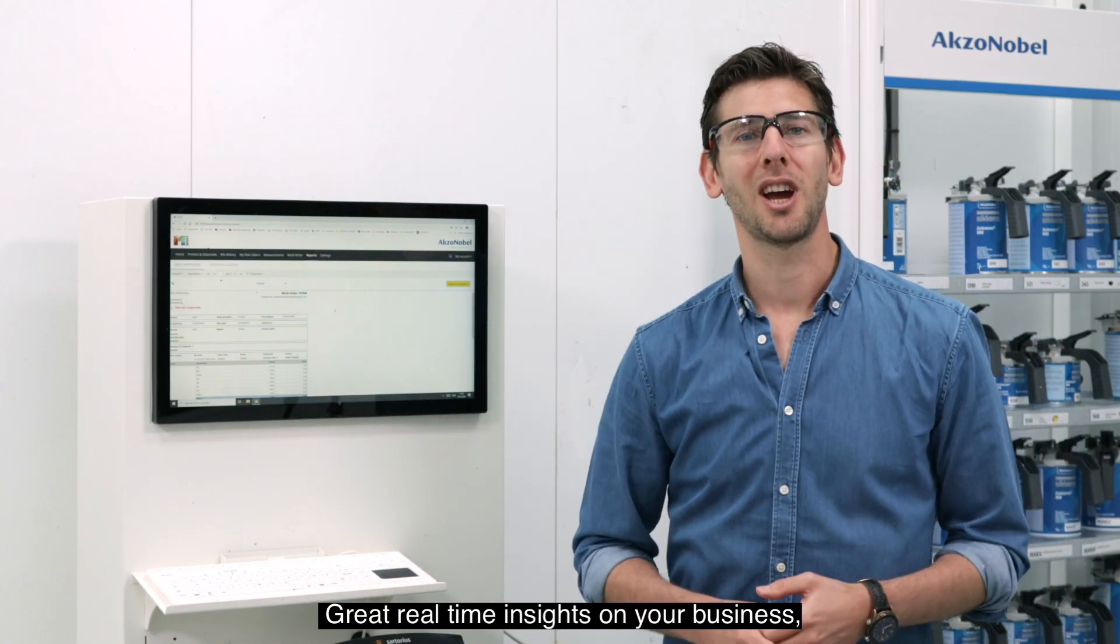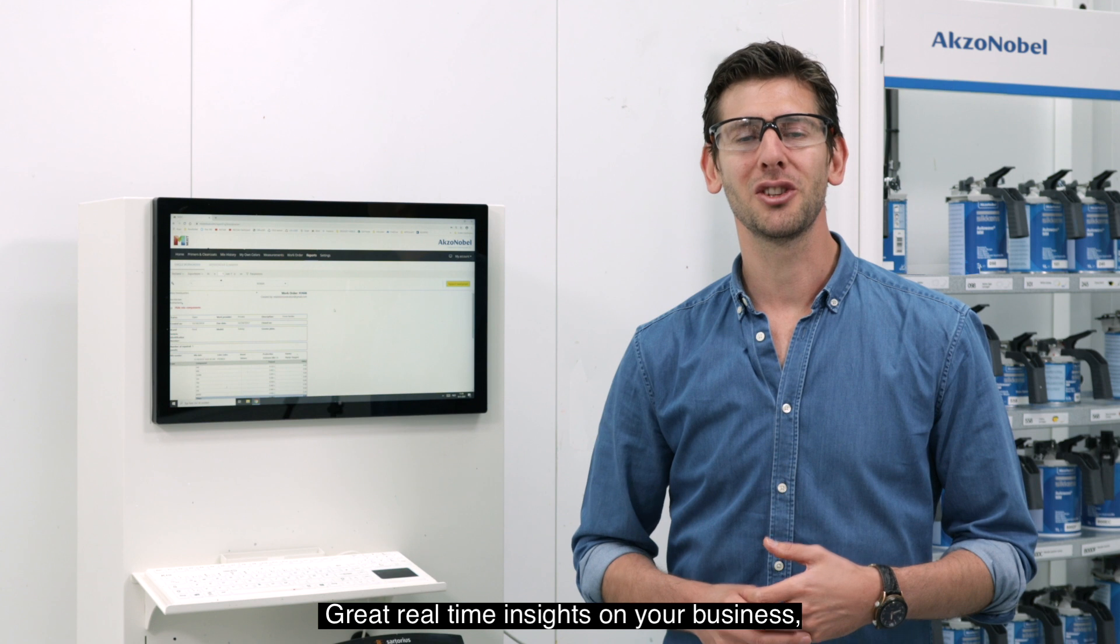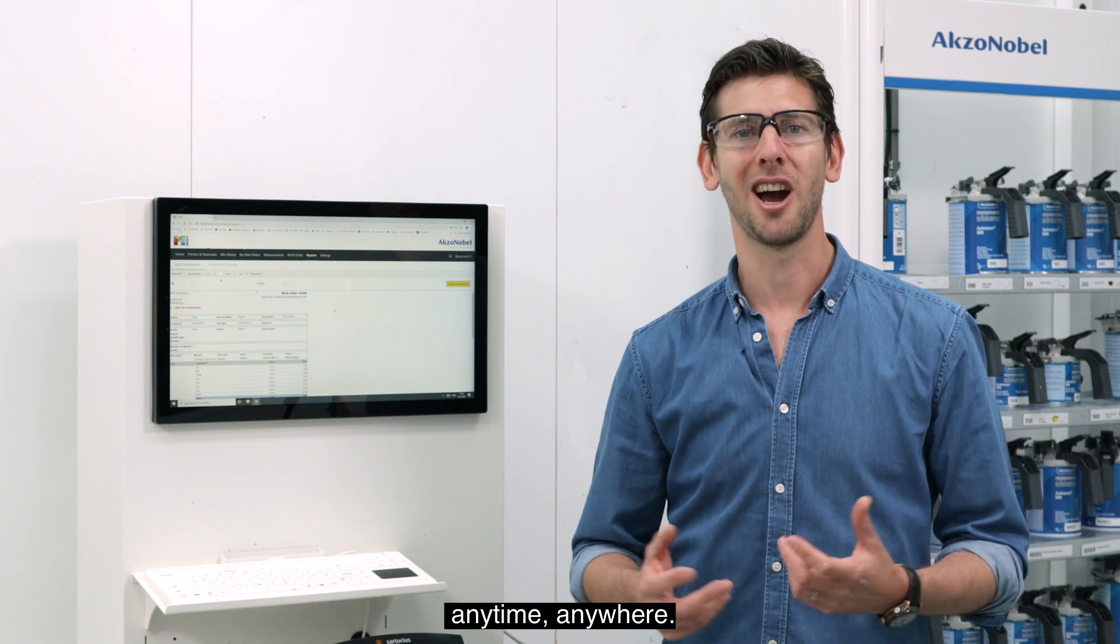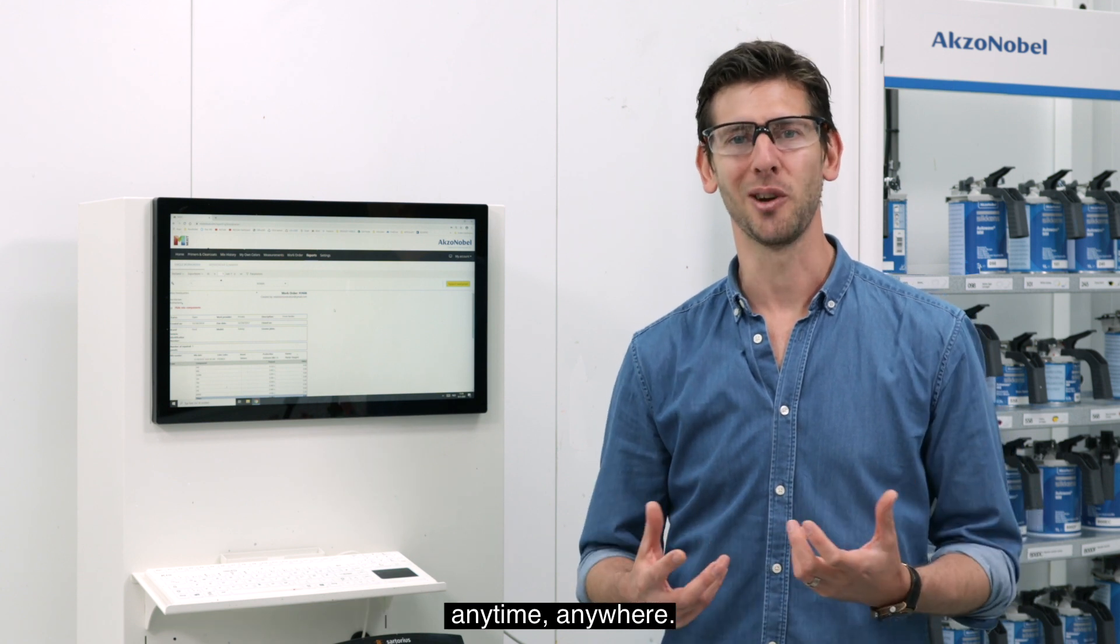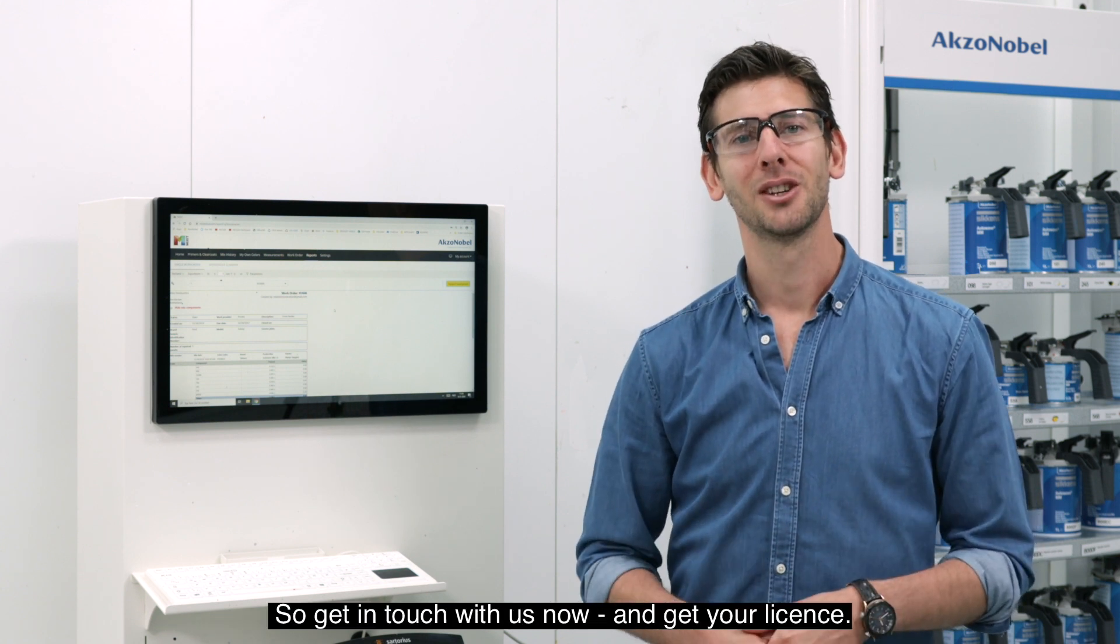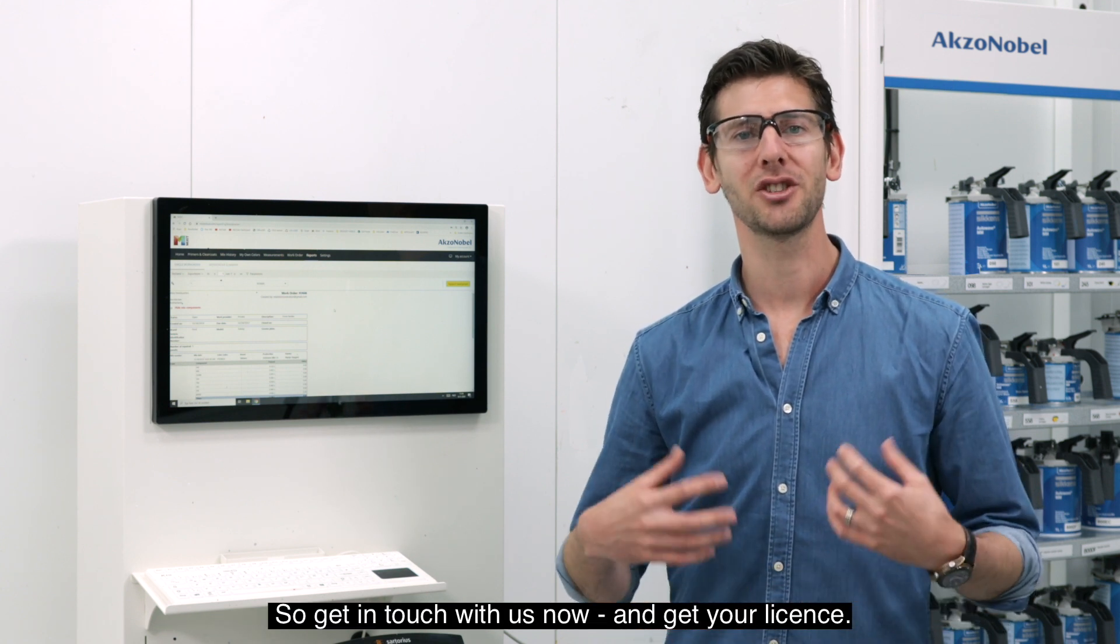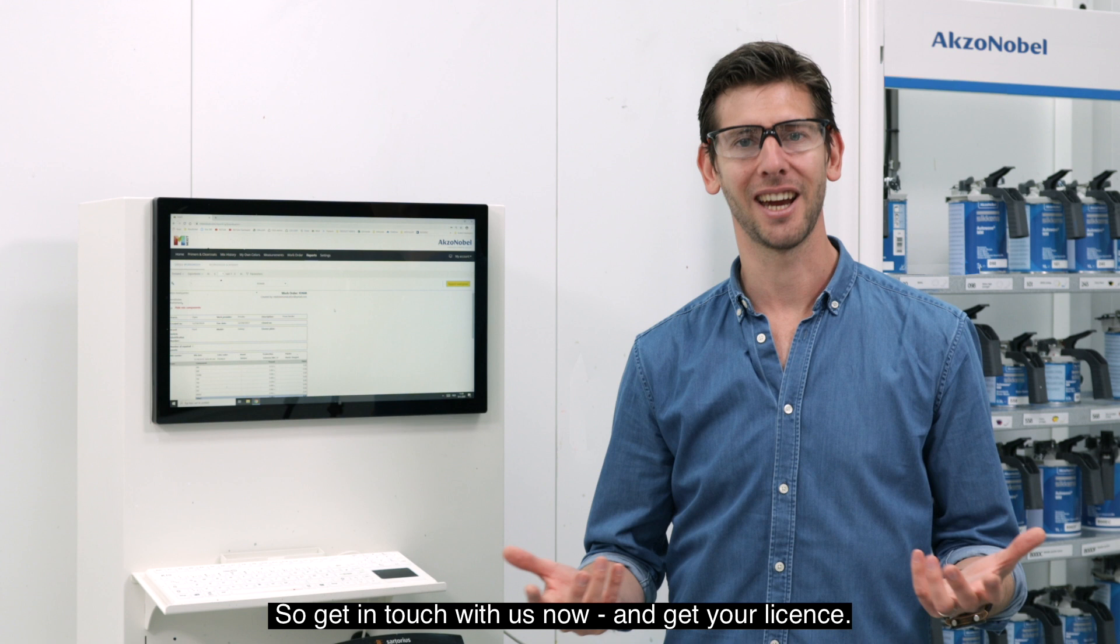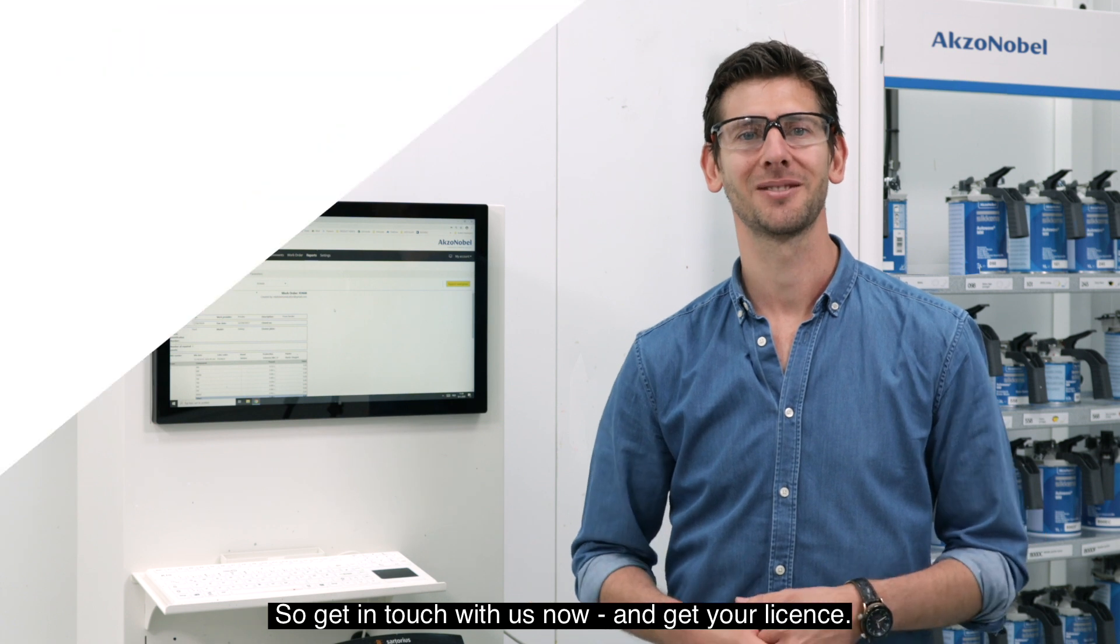Great real-time insights on your business anytime, anywhere. So get in touch with us now and get your license.